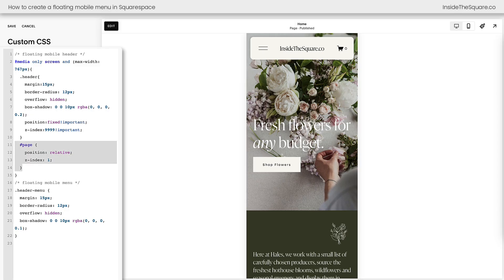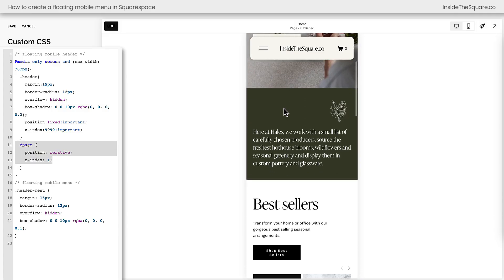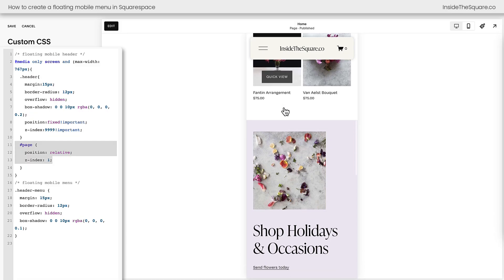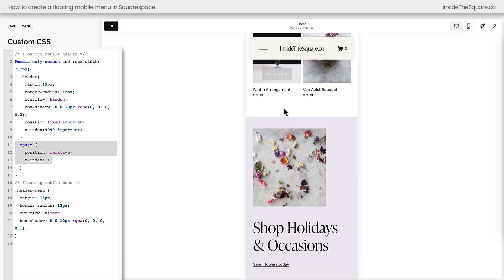This part of the code that says page, position relative, Z index 1, that's what's going to keep the page content underneath the header. So I strongly recommend leaving it if you want it to be visible at the top of the page, no matter how far down someone scrolls.